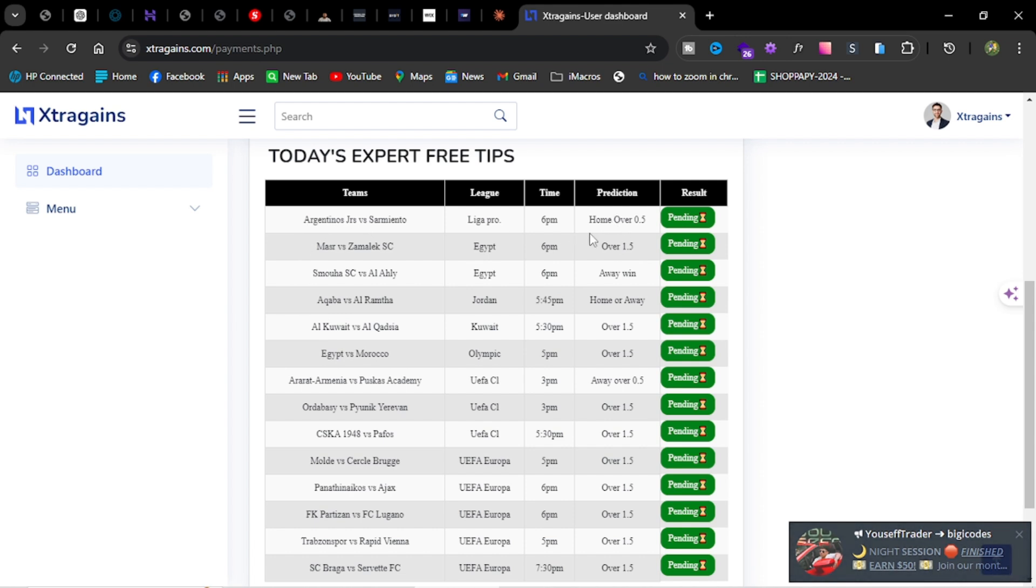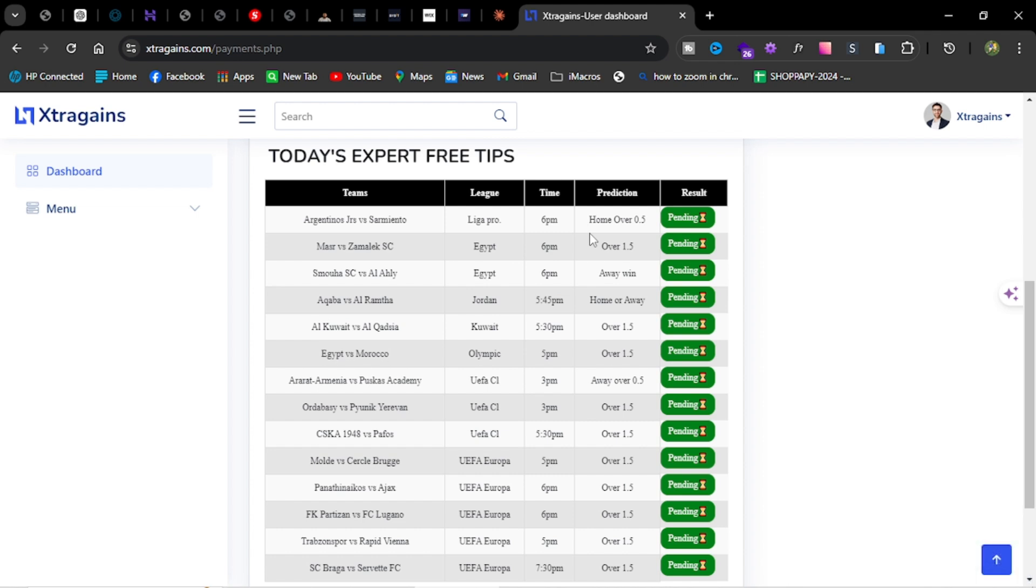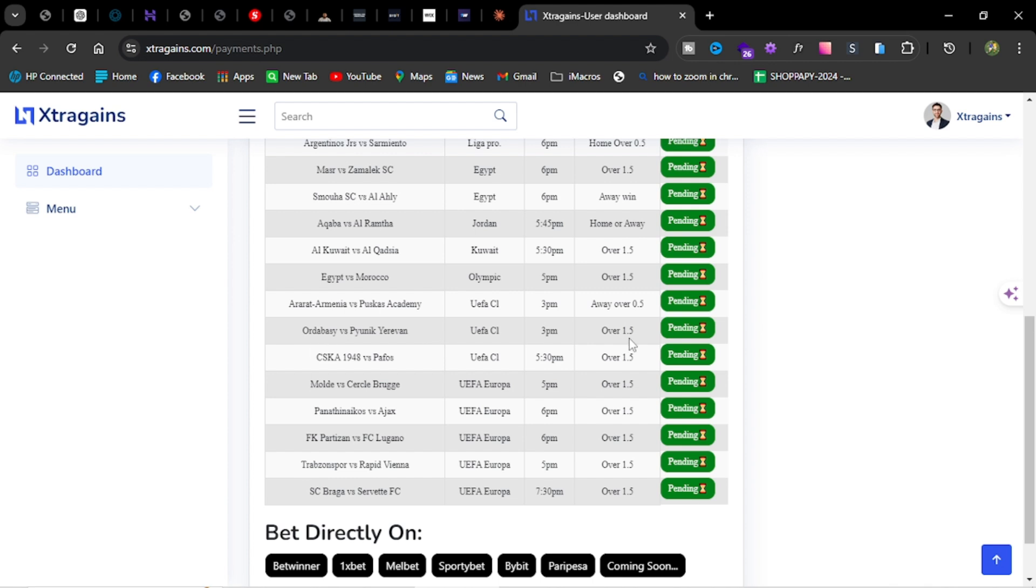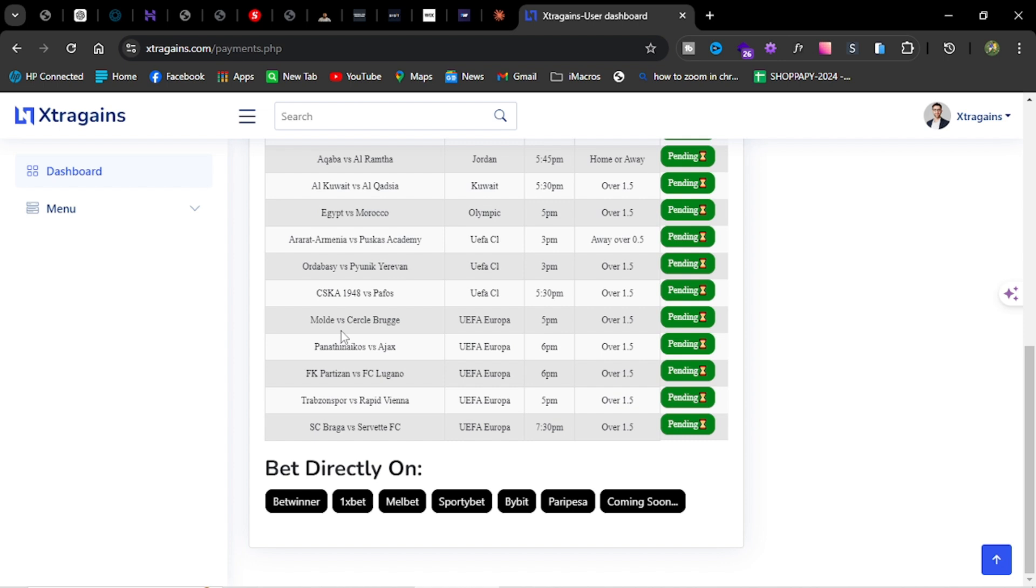Let's start with Argentinos Junior versus Samiento, home to score over 0.5. Away has been winning, so manage your risk well. Zamalik over 1.5 goals, we're going for straight wins for Ali. We're going for Akaba, away to win. Kuwait or Akratia, over 1.5. Egypt versus Morocco, over 1.5 for the Olympic games. Araba, away over 0.5. Adaba over 1.5, CSK over 1.5. All the Champions League or UEFA games, we're going over 1.5 for them.